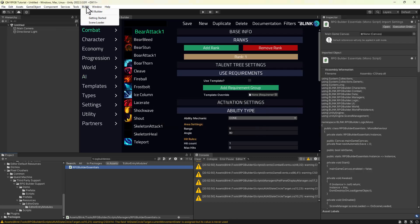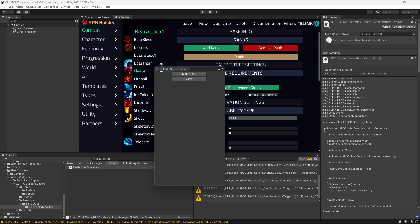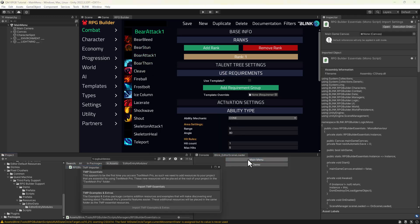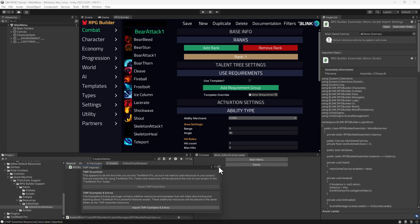Now we'll open RPG Builder's Scene Loader window and edit the main menu scene. If you haven't already imported the TextMesh Pro Essentials files, you'll need to do that now.